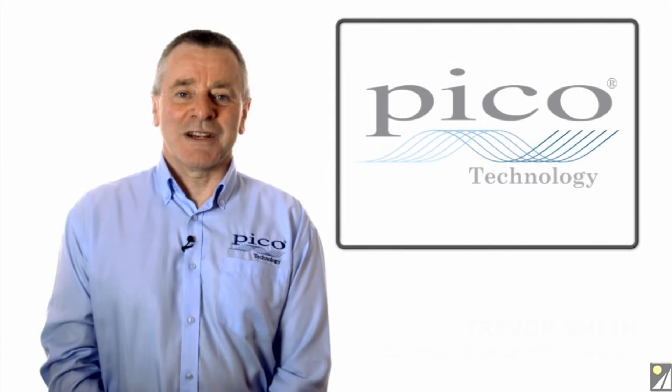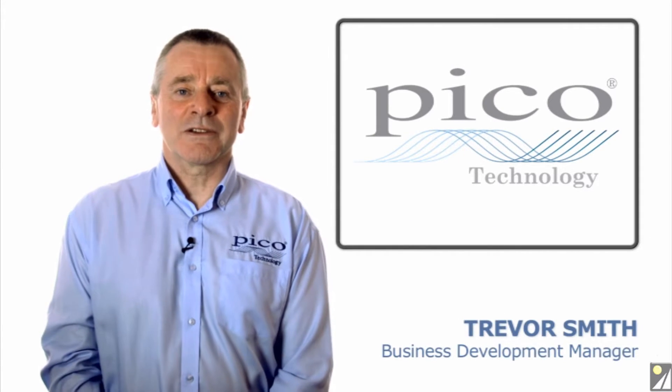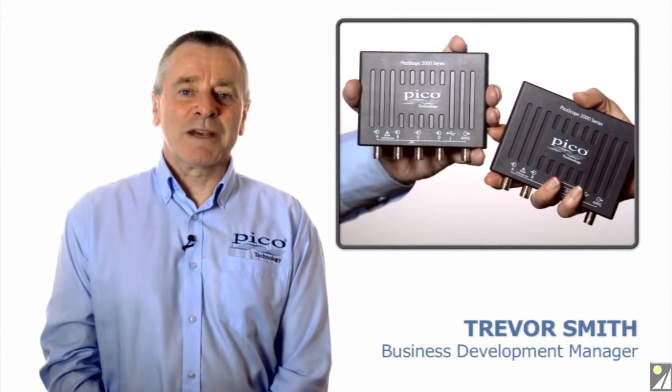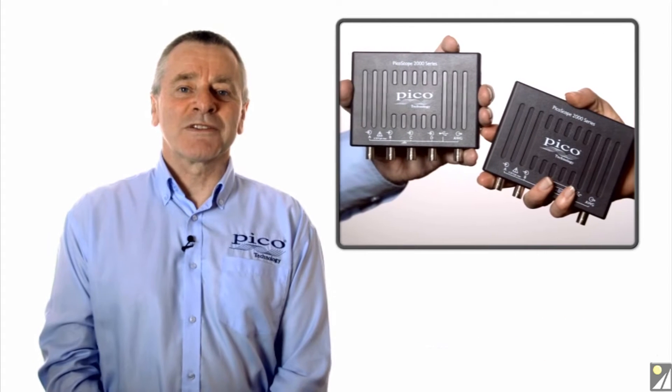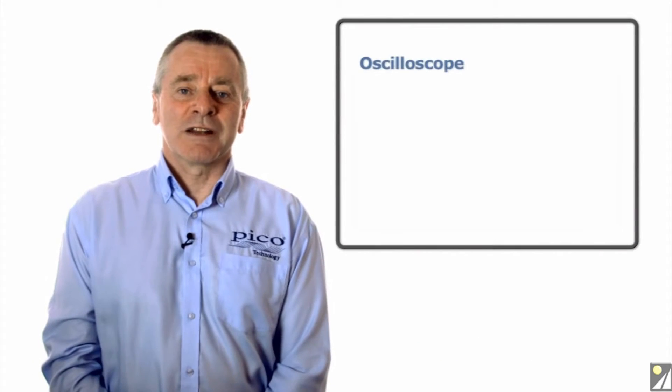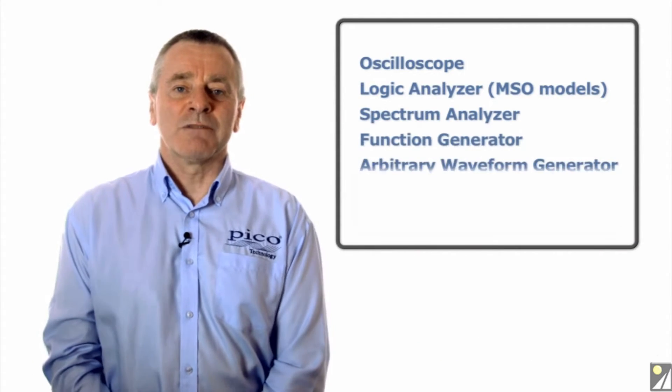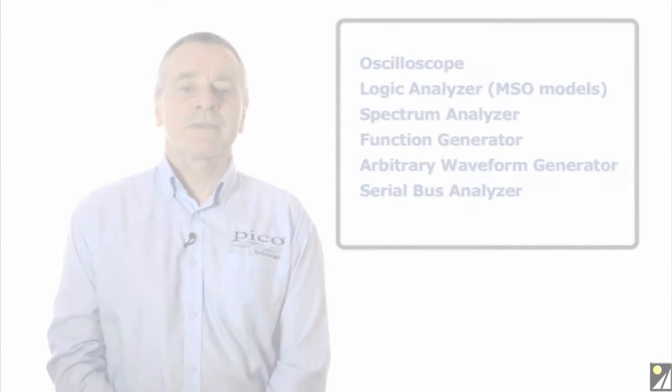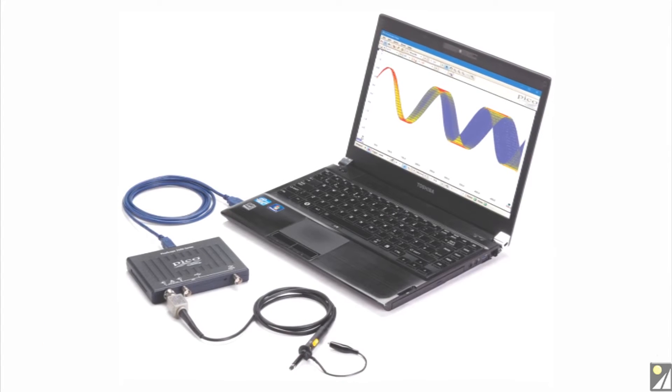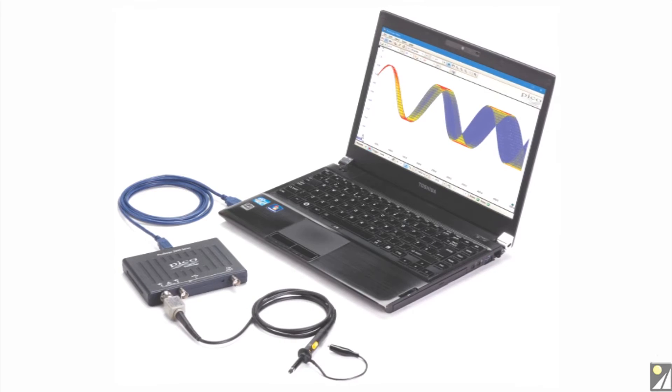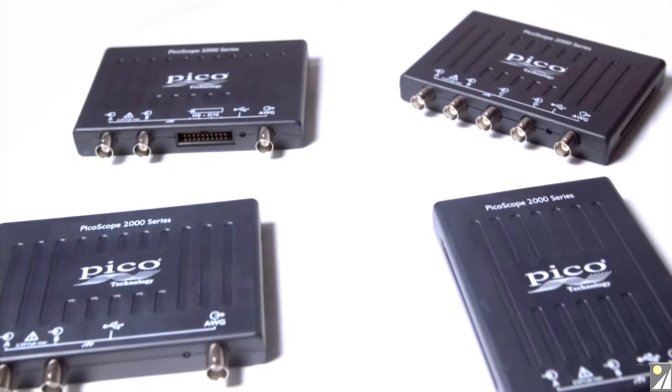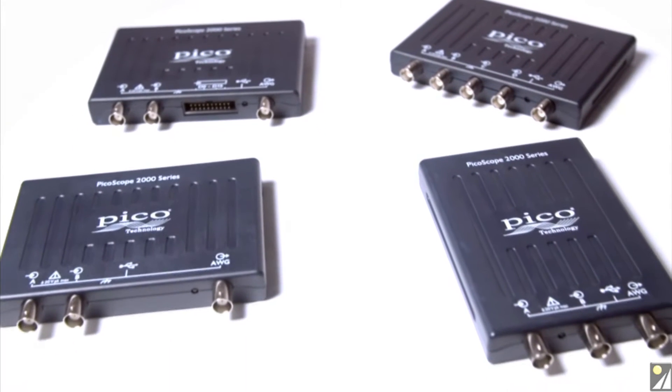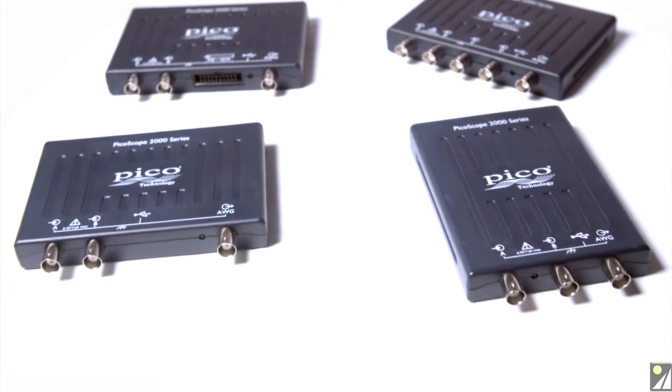Pico Technology is the market leader in PC oscilloscopes. The new PicoScope 2000 series deliver the functionality of six traditional instruments in one all-inclusive package. PicoScope 2000 series instruments are USB connected and come in an ultra-portable package that can be easily transported in a laptop bag.